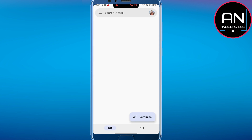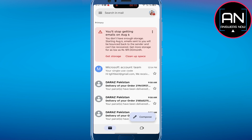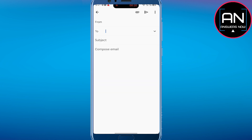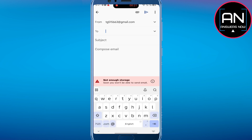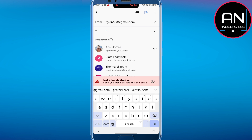First of all, open up your Gmail application and make sure you are logged into your account. We need to simply tap on the compose message button. If you type in the 'To' field, you will see some suggestions — there are a lot of suggested emails. When you type any name it will be visible there.